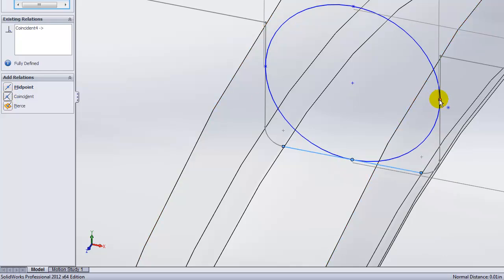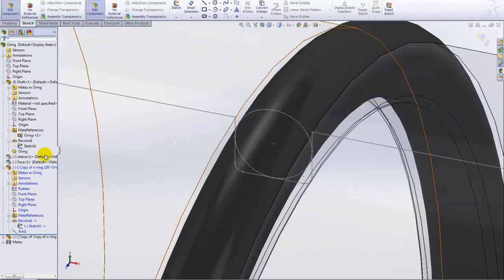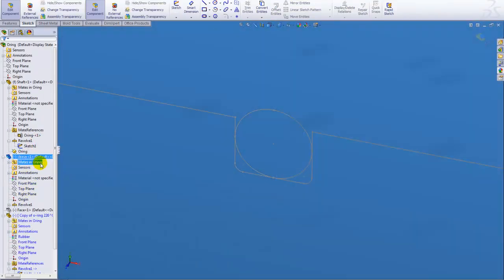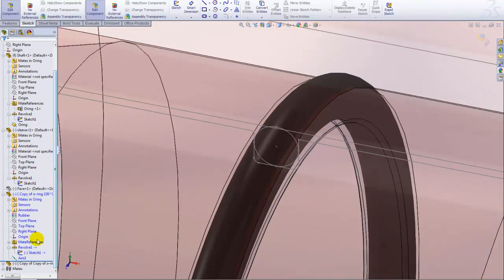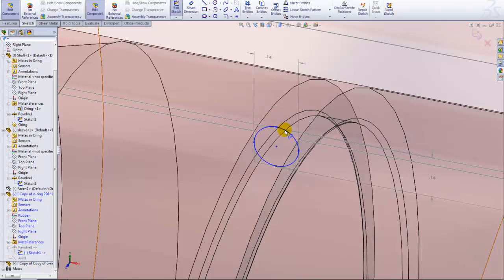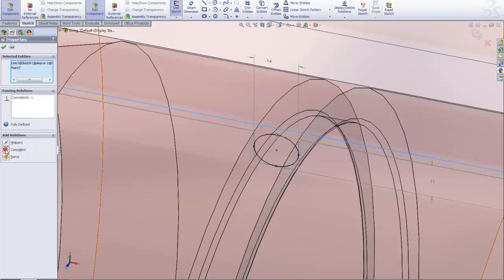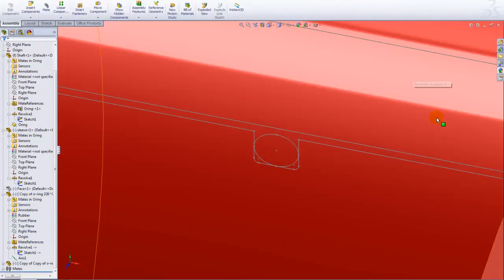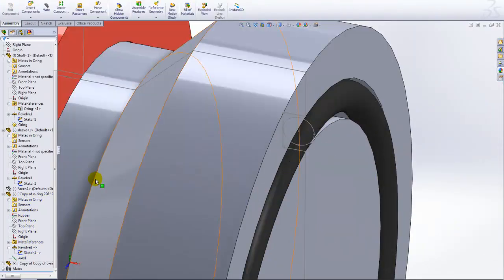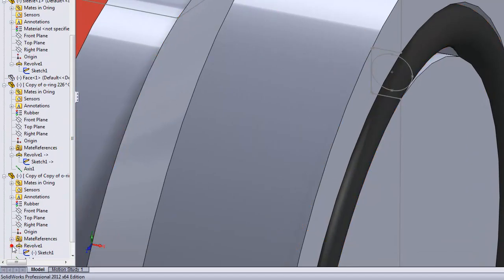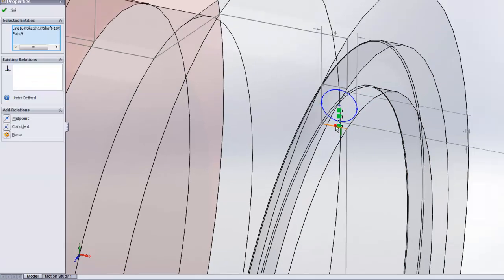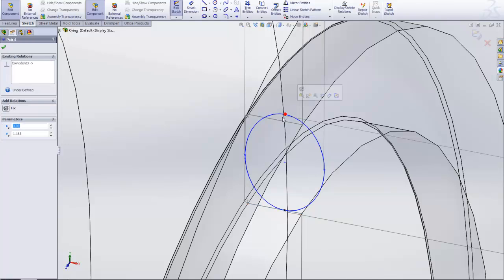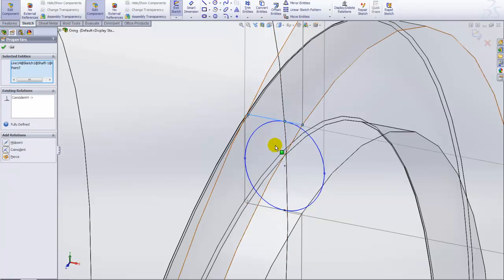Now I'll add some in-context relationships to the O-ring groove, so that there will no longer be any interferences between the O-ring and the metal parts in this assembly. Since these are independent, I can go into this second O-ring and add in-context relationships for it without affecting the first O-ring.